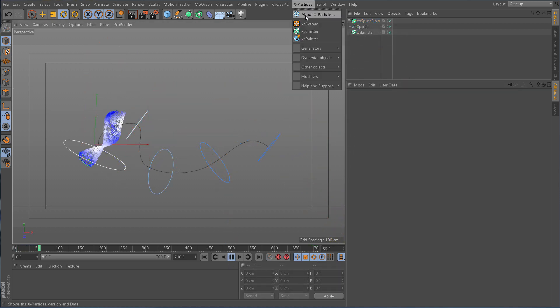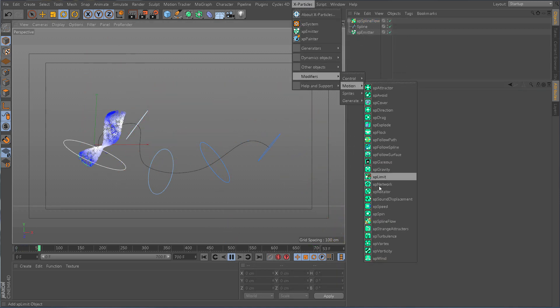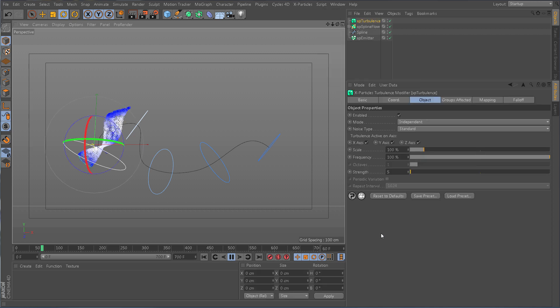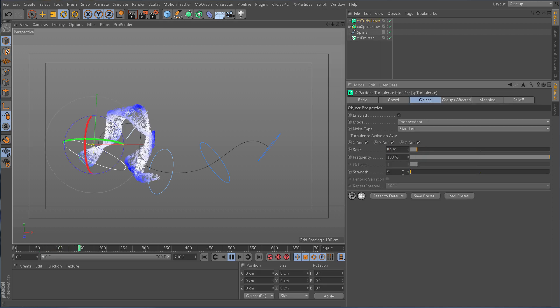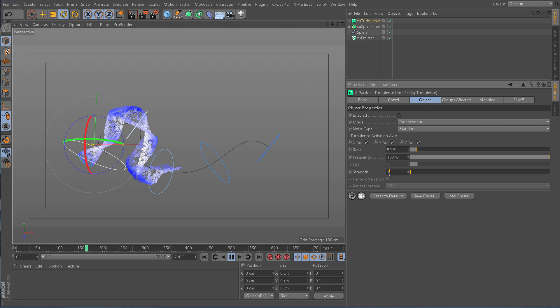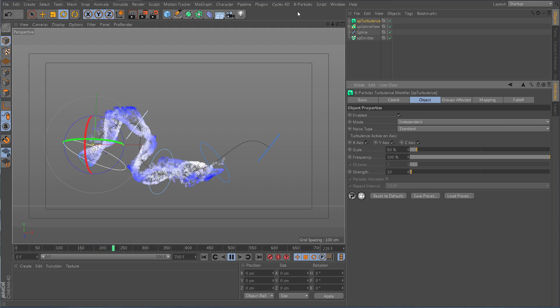Splineflow works with other X-Particles modifiers, like Turbulence. Adjust the scale and the strength, and immediately add more random organic movement to your animation.